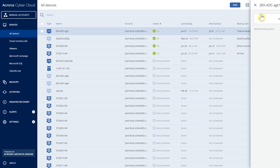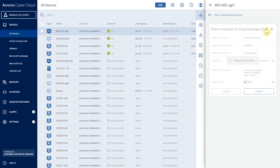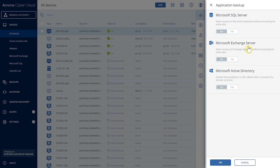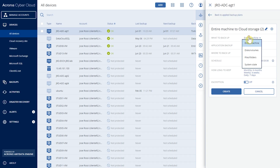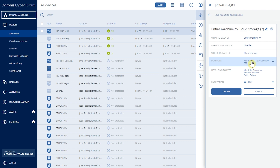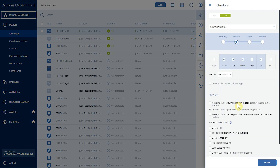Once the machine is registered, we can create a backup plan. In the backup plan, we indicate what we want to back up — the entire machine, specific volumes, files and folders, or application data. For hypervisors such as VMware and Hyper-V, we can back up the hosts. We can include applications or do a full machine snapshot using our snapshot technology. We then indicate where to store backups — local folders, network folders, or cloud storage — and select the schedule and starting conditions.